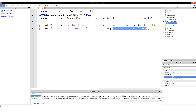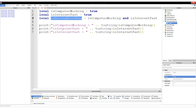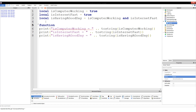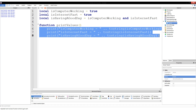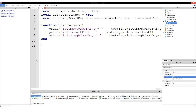Now we're going to copy isInternetFast, and then isHavingAGoodDay. We're going to throw this in a function — we already understand functions a little bit, so let's make this quicker. We're creating a function called printValues that prints out the name, an equal sign, and then the value of our three new variables. We're now going to call printValues.